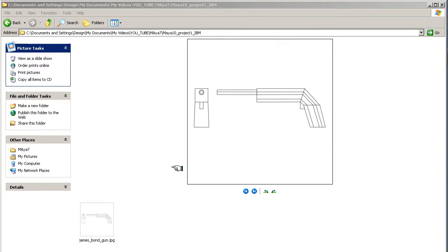Welcome to the first project in Maya. We're going to be creating a simple James Bond gun. If you look here, this is it. Very simple, but it will give you an idea of modeling.